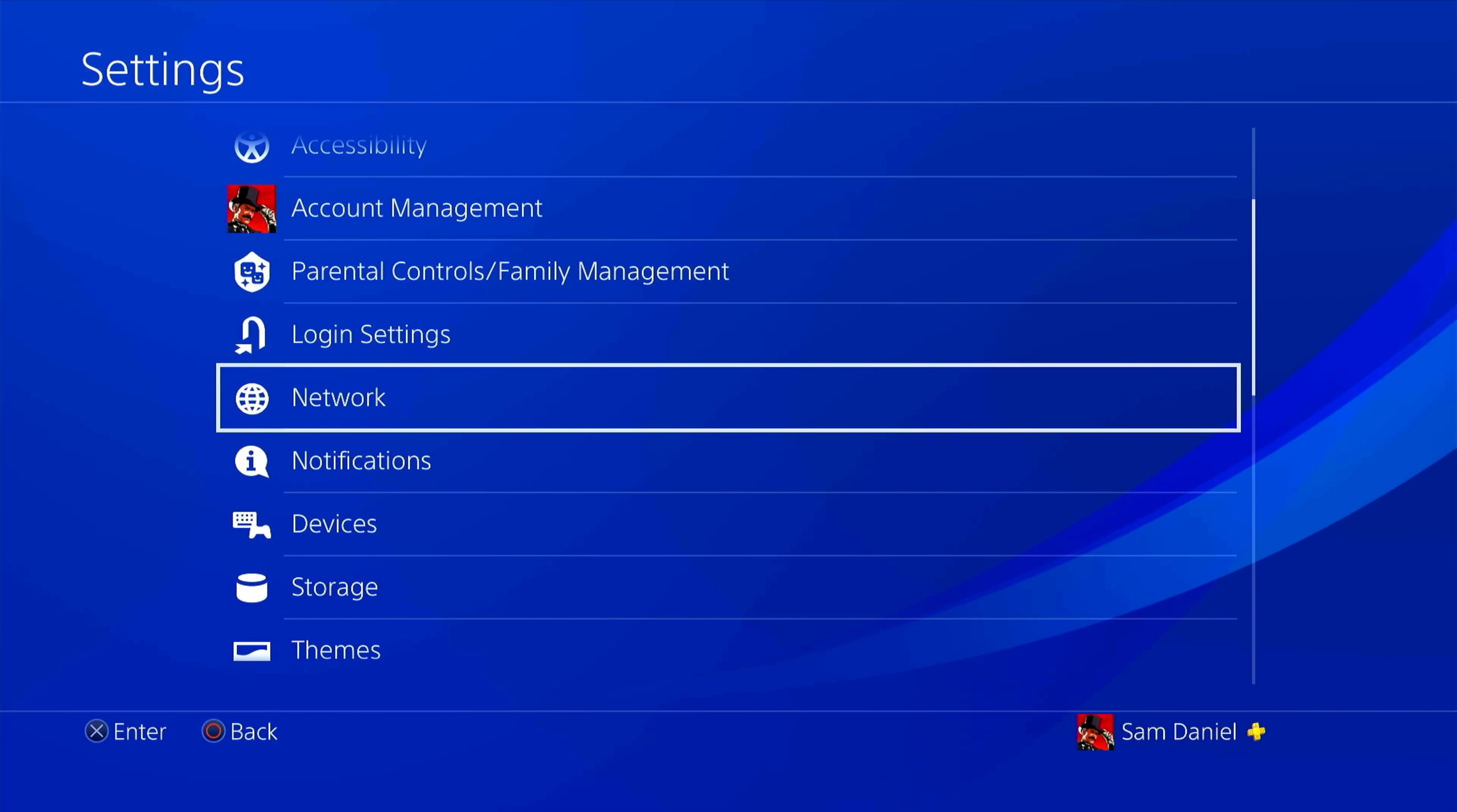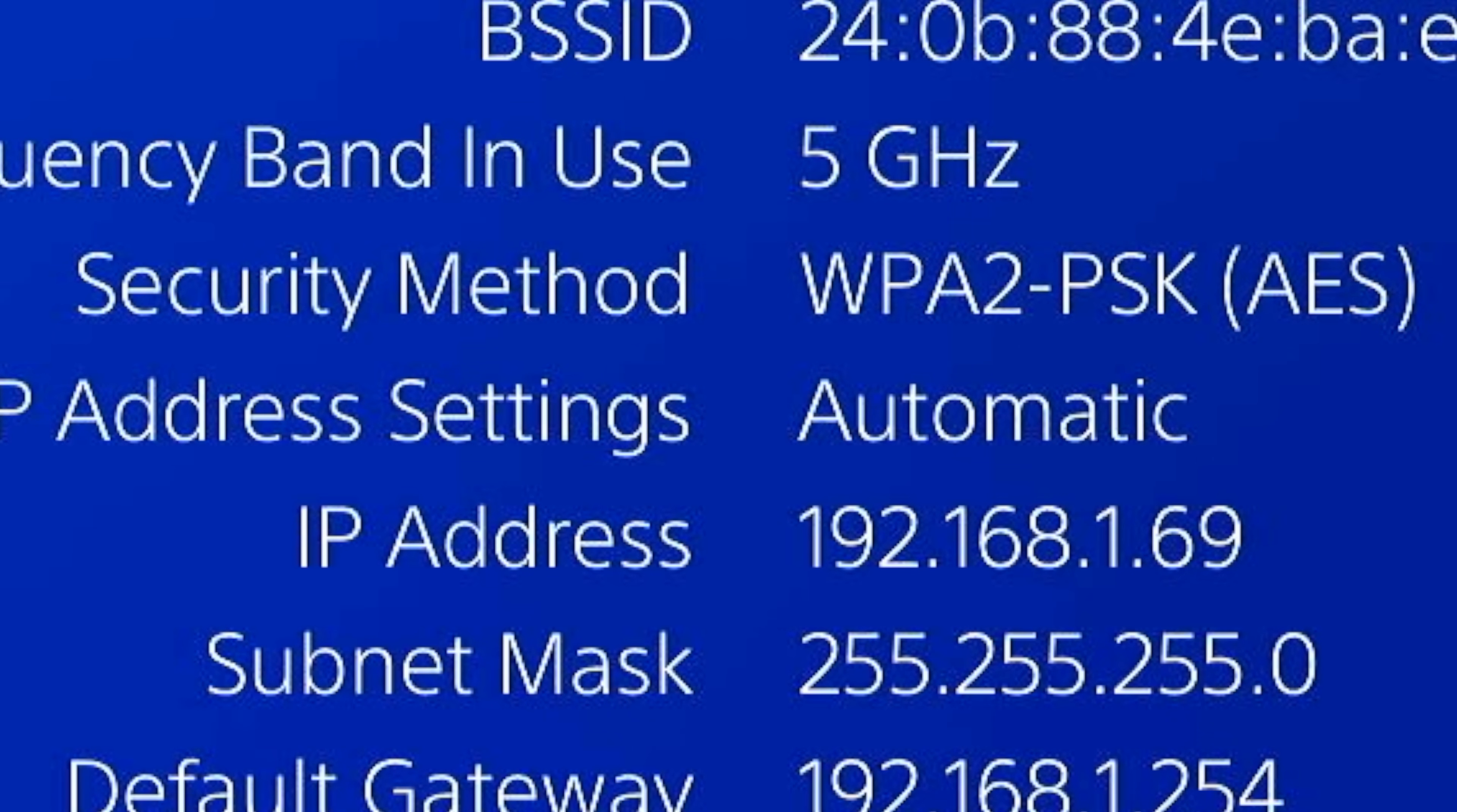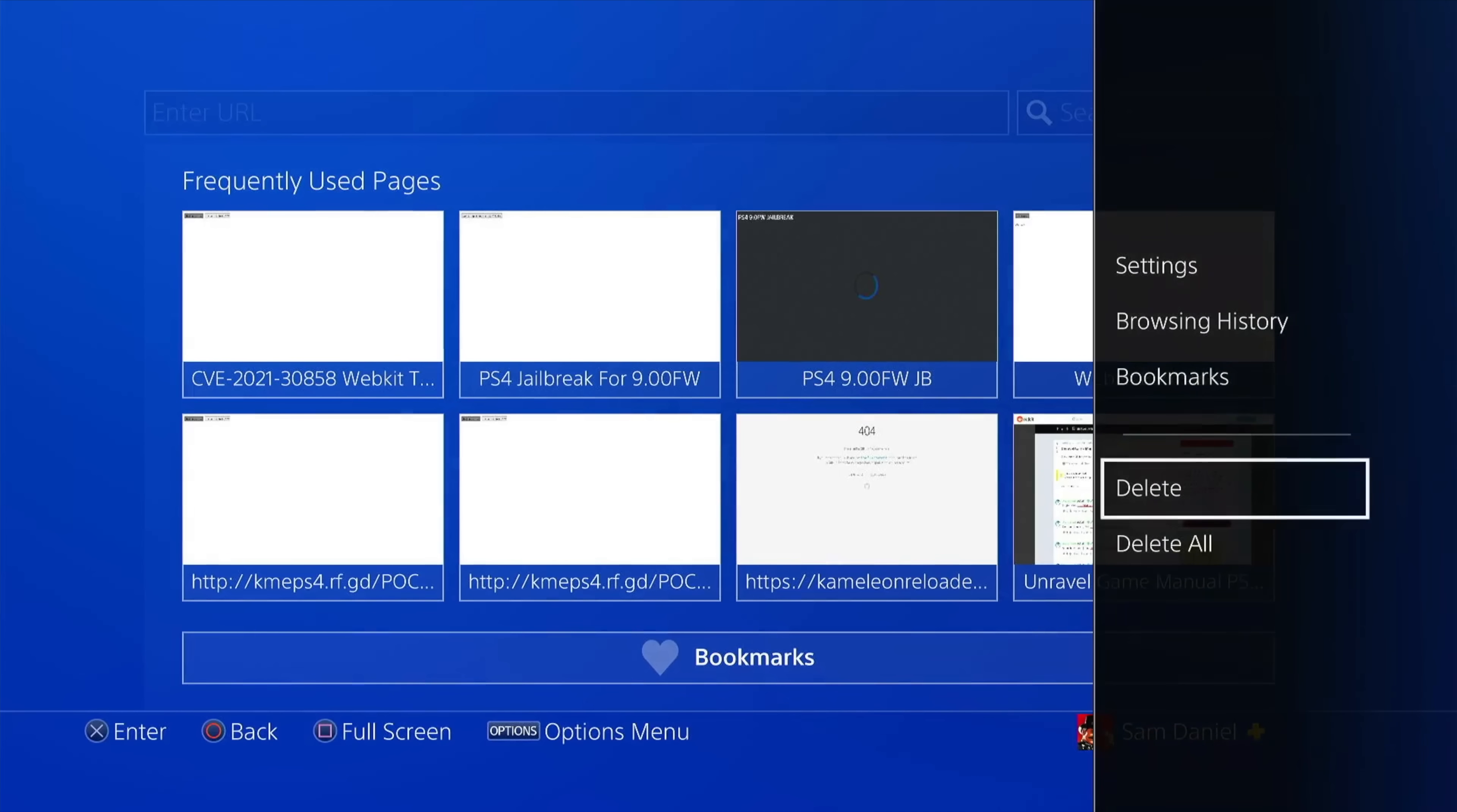Before we go ahead and start jailbreaking, you need to keep a note of your PS4's IP address because that's important for us to inject Golden HEN 2.0. So go to network, go to view connection status, and there you should be able to see your IP address over there. Make sure you keep a note of this IP address. It's very important that you keep a note of it. And now let's proceed to the web browser.